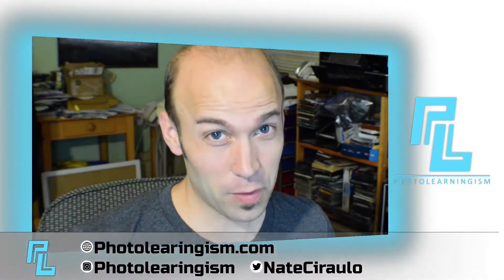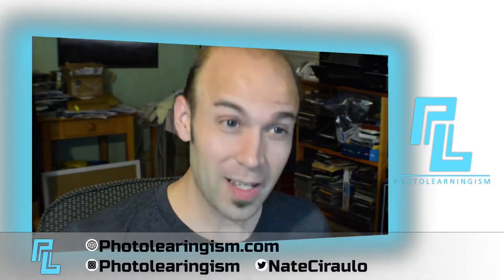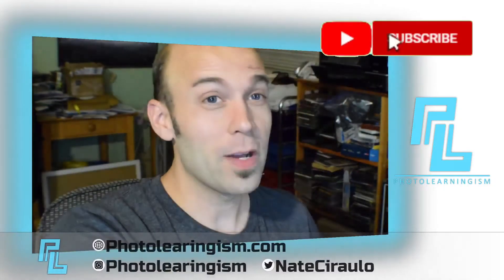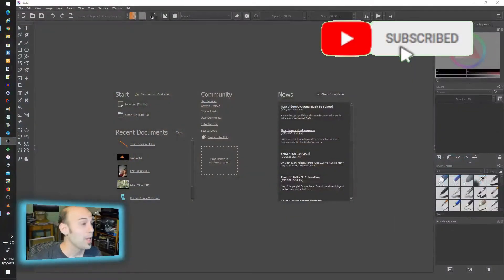Once again, I'm Nate, this is Photo Learningism. Thank you so much for joining in. Let's just get right down to it.